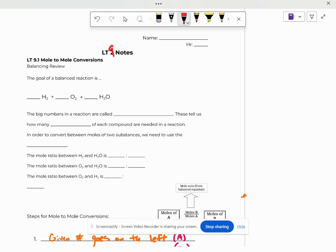So the goal of balancing is to make sure that we have the same number of atoms on each side. And so we just got done quizzing on that, and here's kind of remember how you do it. So if you had two hydrogen, two hydrogen, two oxygen, one oxygen, that would need a two there, that also would need a two there.